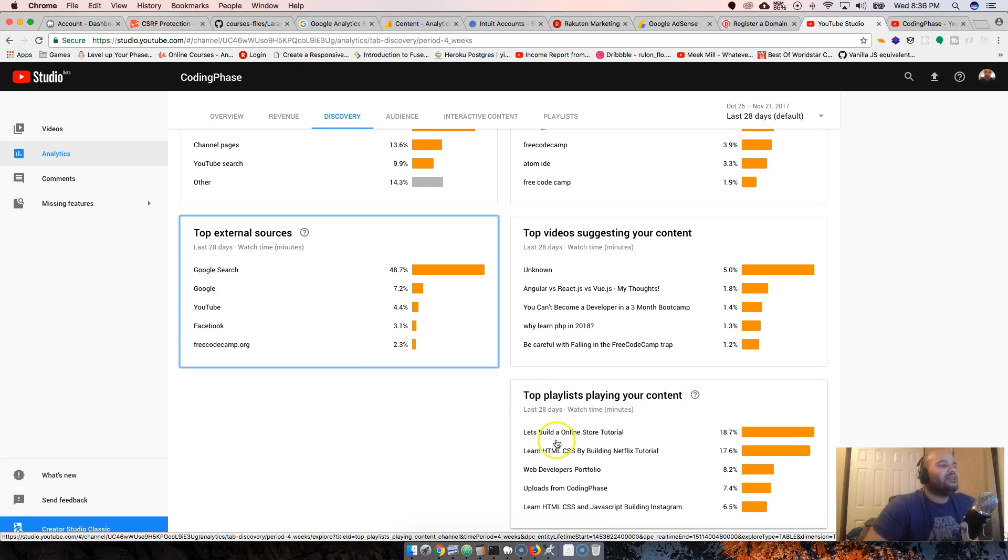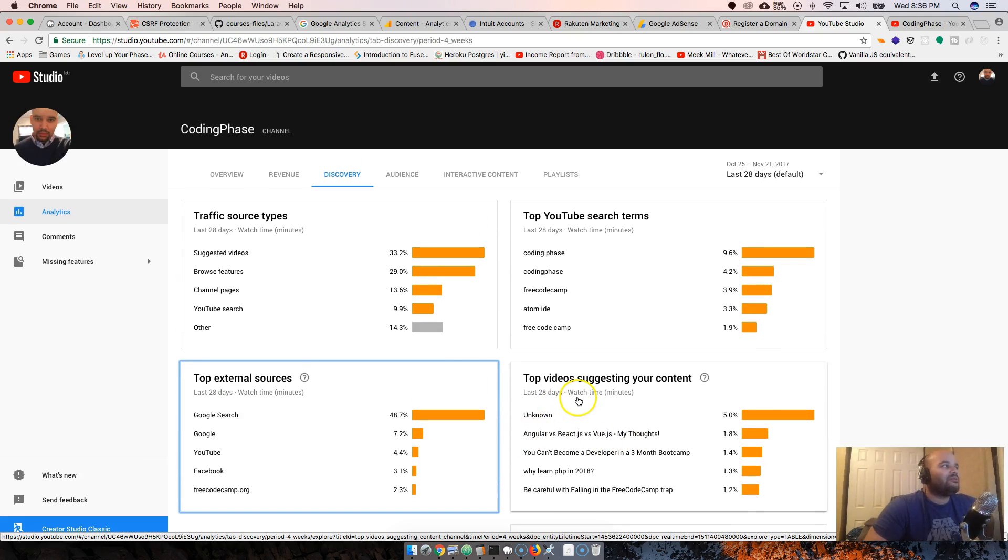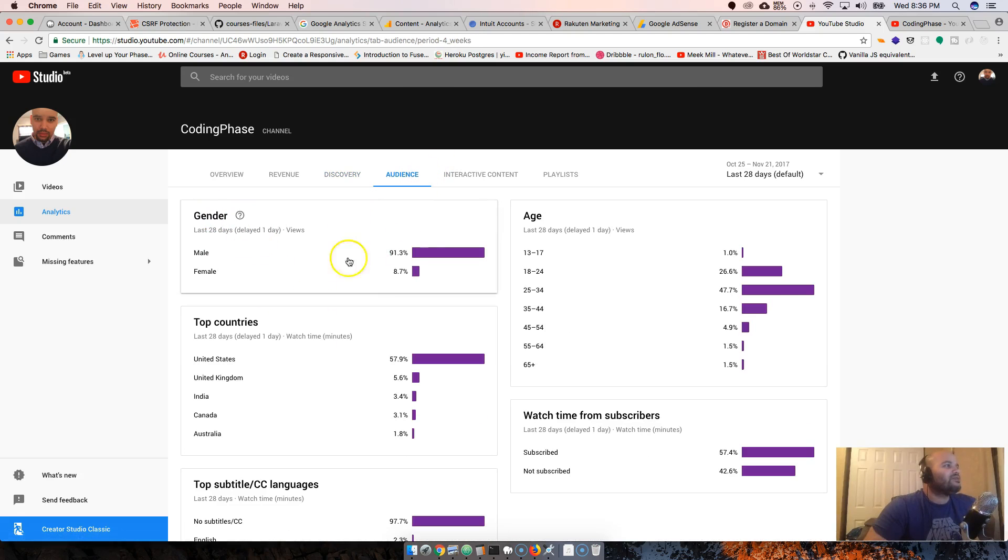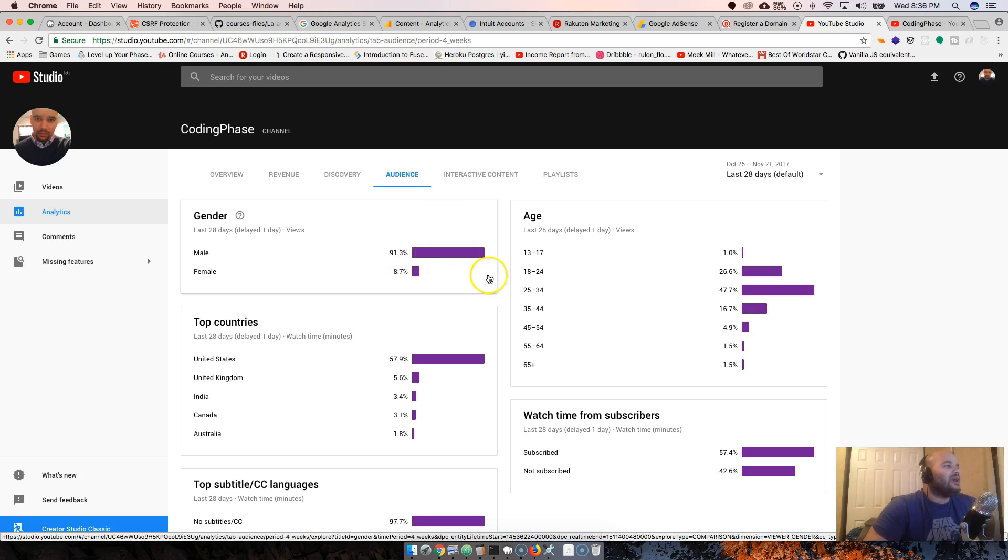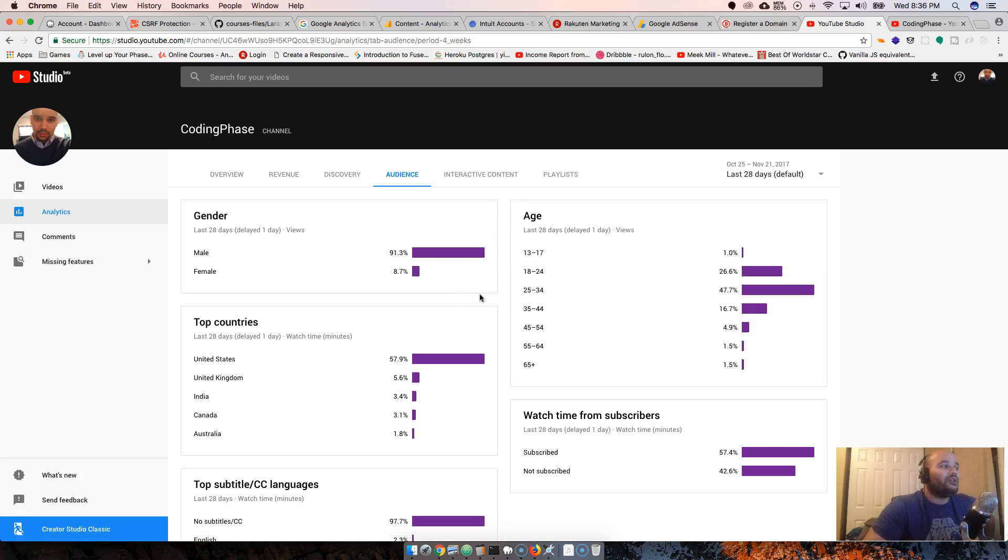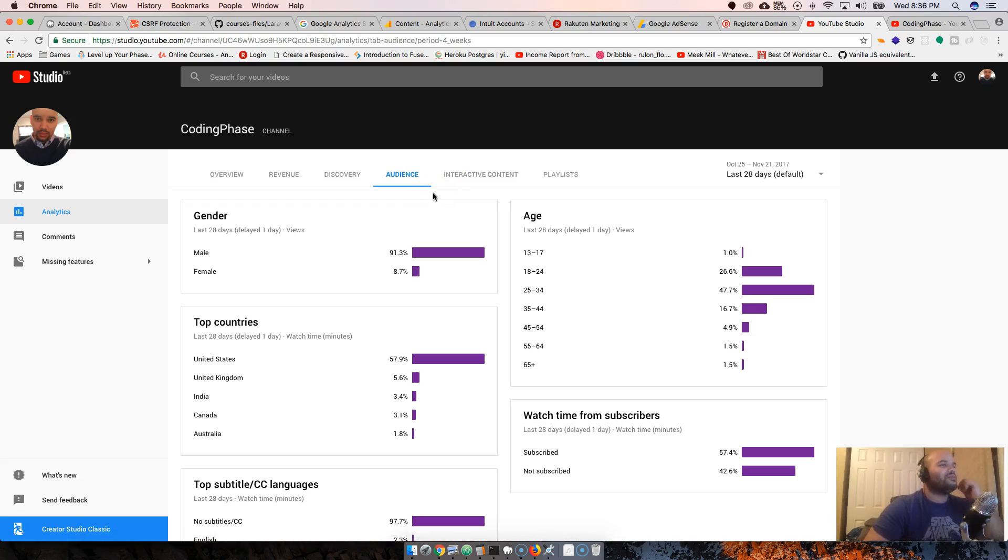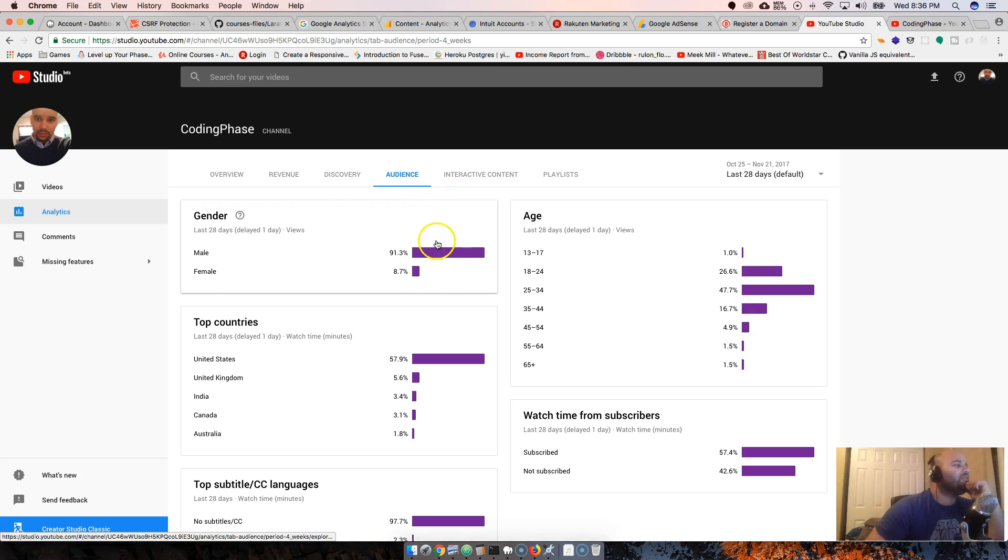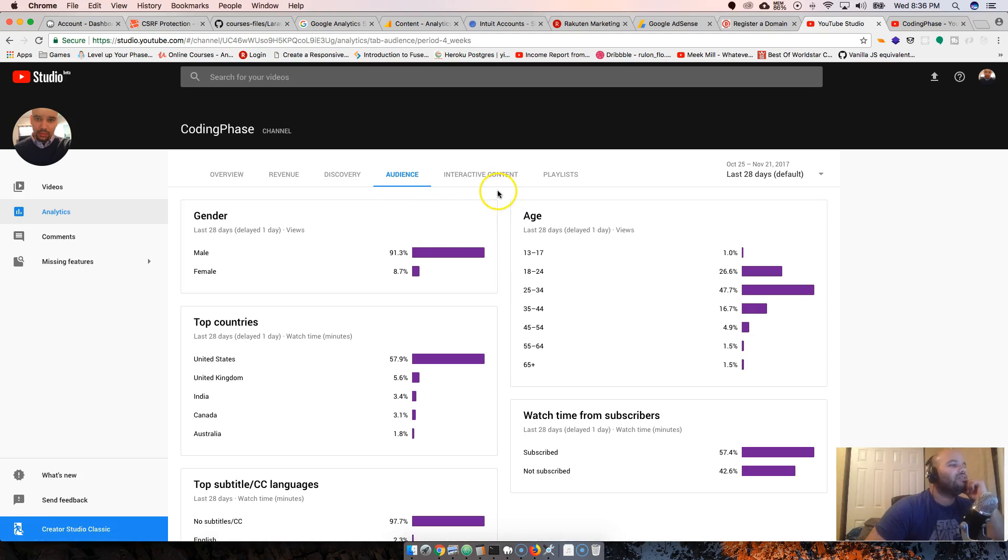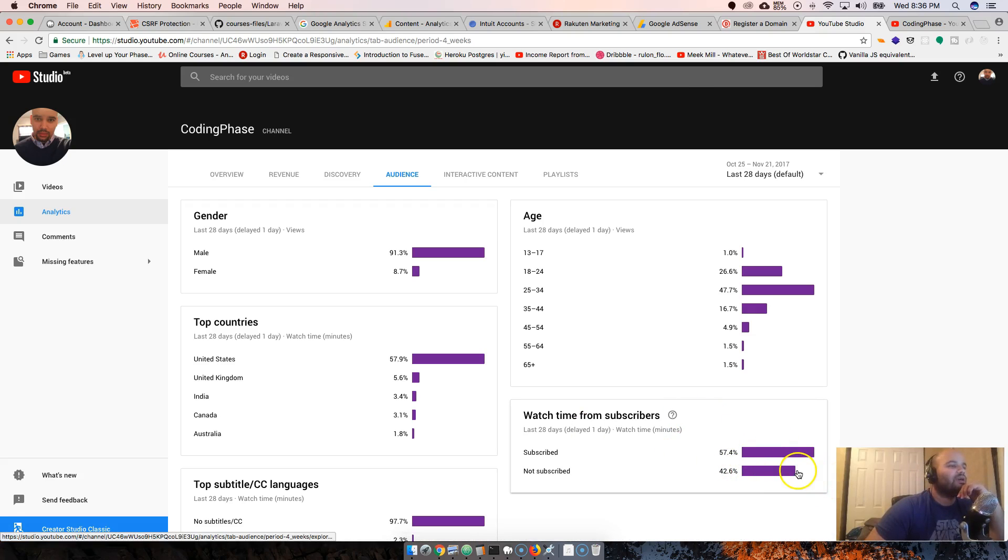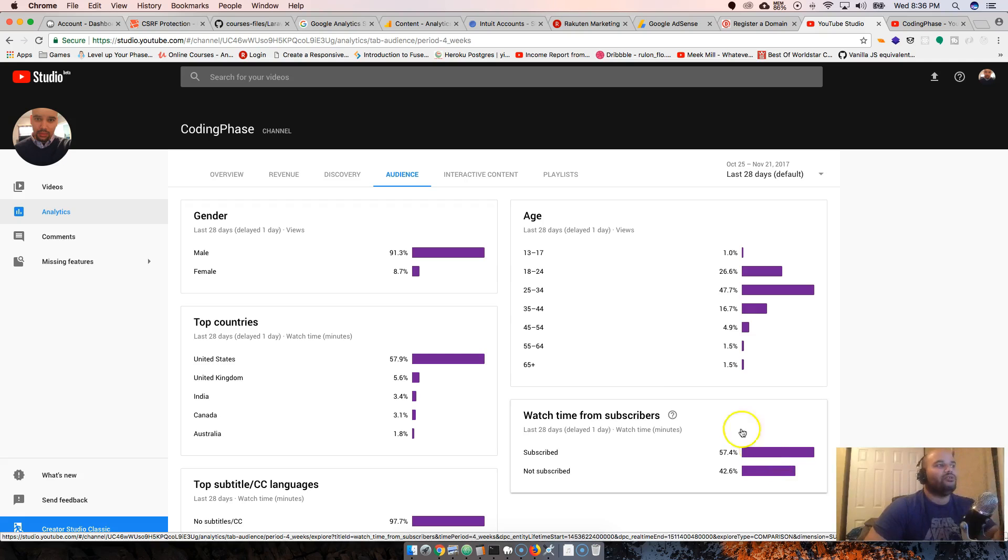Let's build the online store - that's still a very popular tutorial, I guess. Traffic sources. Okay, that's cool. We got 91% of guys, 8% of girls. We actually brought it up because it used to be 7%, now it's at 8% and still going up. We're getting the girls in here, man.